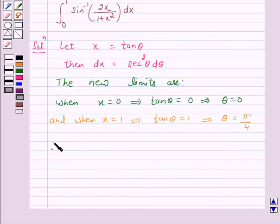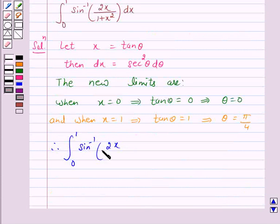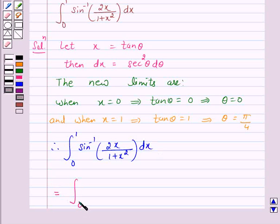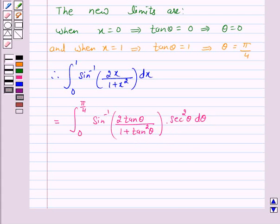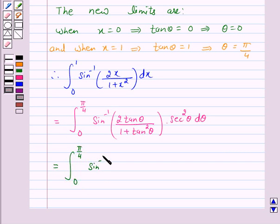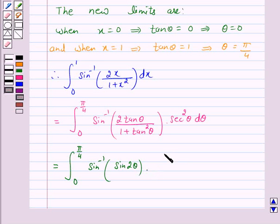Therefore, the integral from 0 to 1 of sin inverse(2x / (1 + x²)) dx is equal to the integral from 0 to π/4 of sin inverse(2 tan θ / (1 + tan²θ)) times sec²θ dθ.